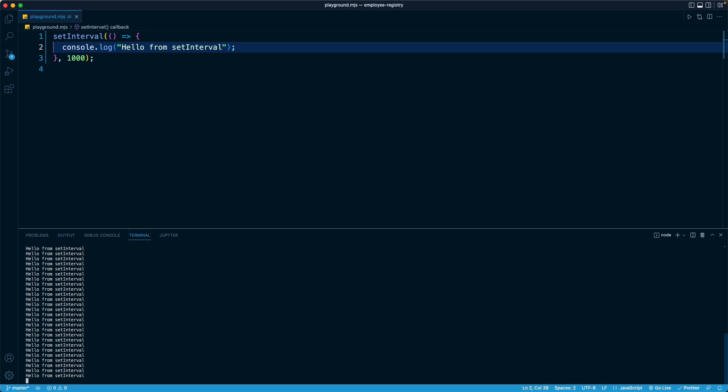So something like setInterval can be super helpful in those scenarios. Another example is whenever you want some kind of operation to run ever so often. For example, maybe you're building a sports site, and you want to make a request to a backend to get the updated sports scores. Or maybe you're writing a finance website, and you want to get the latest stock price. Maybe you want to do that every 30 seconds, so the user doesn't have to press a button every 30 seconds to get the most up-to-date numbers. In those scenarios, something like setInterval can be really helpful. But you have to be very careful with it, because as we can see from our terminal, by default, it will run forever.